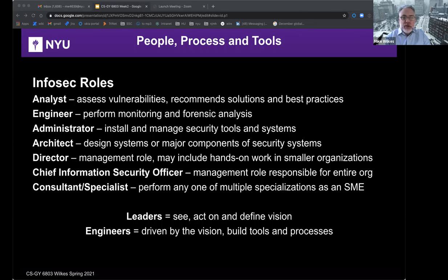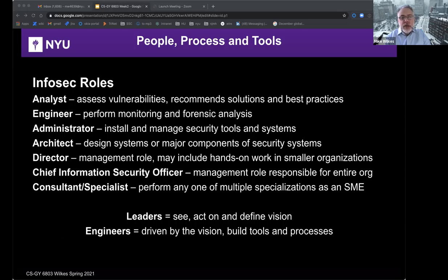Whether something's deployed on-prem or a SaaS solution, or potentially a hybrid model. At the director level, this is a management role that may include hands-on work in smaller organizations, but typically you're starting to move away from individual contributor titles. The chief information security officer role is responsible for the entire organization. Consultants and specialists can perform any one of multiple specializations as an SME, a subject matter expert.